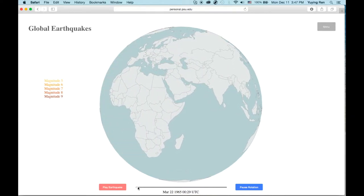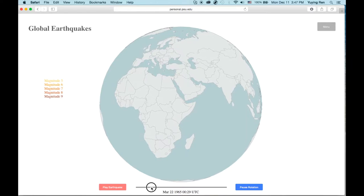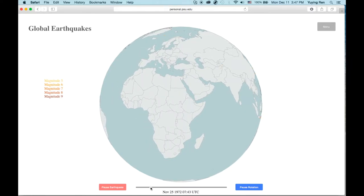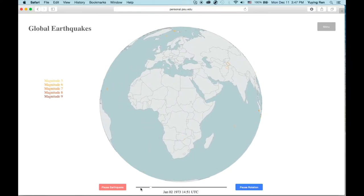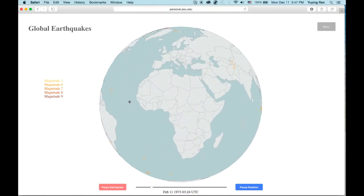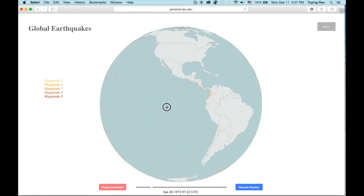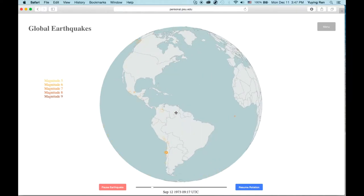So you can slide the time here, as well as rotate the globe like this.